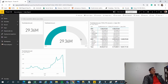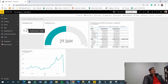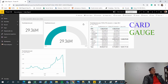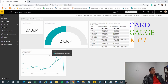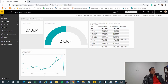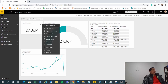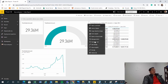To set an alert, this is only available for the card visualization, the gauge, and the KPI — it's not available for the line chart or the table chart. You can see here where you can set and manage alerts on the supported visuals, but not on the table or line chart.